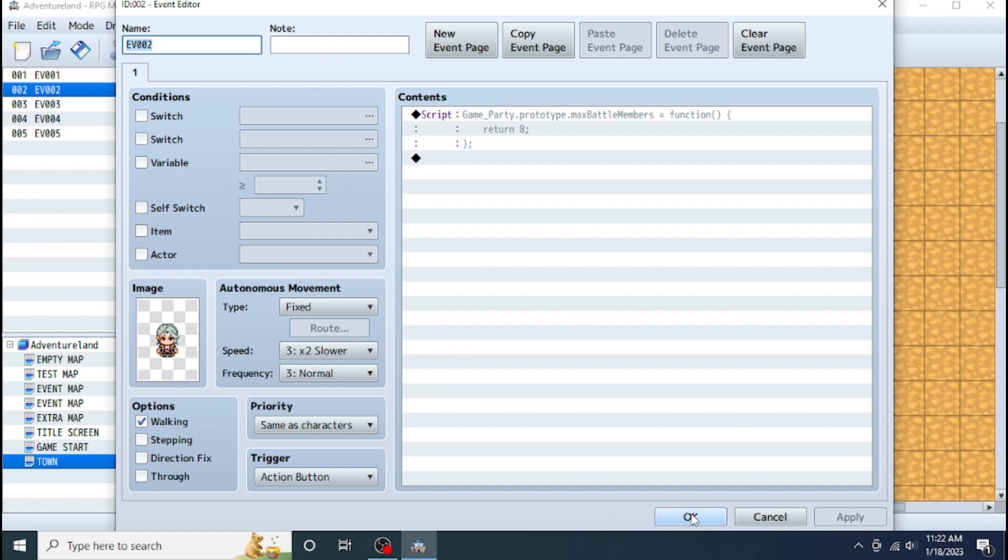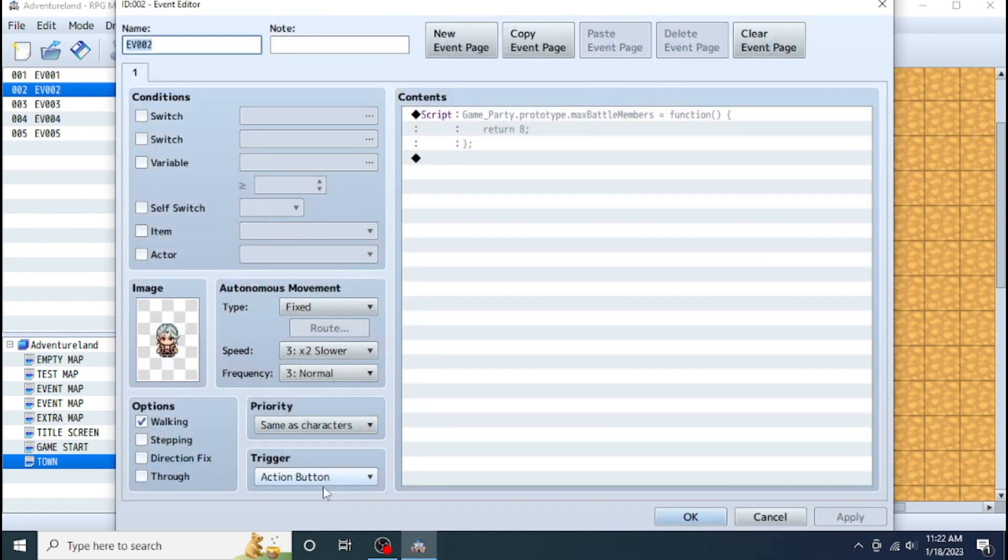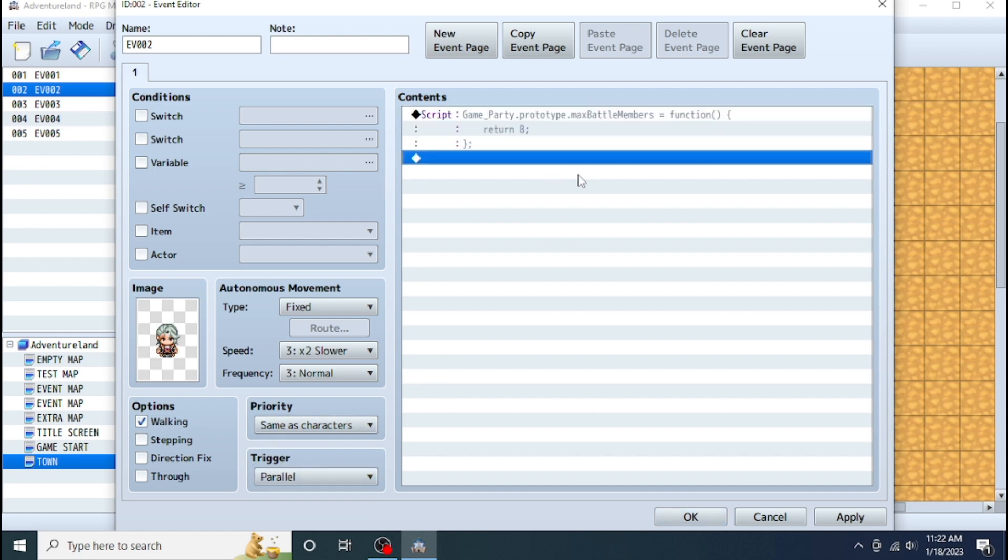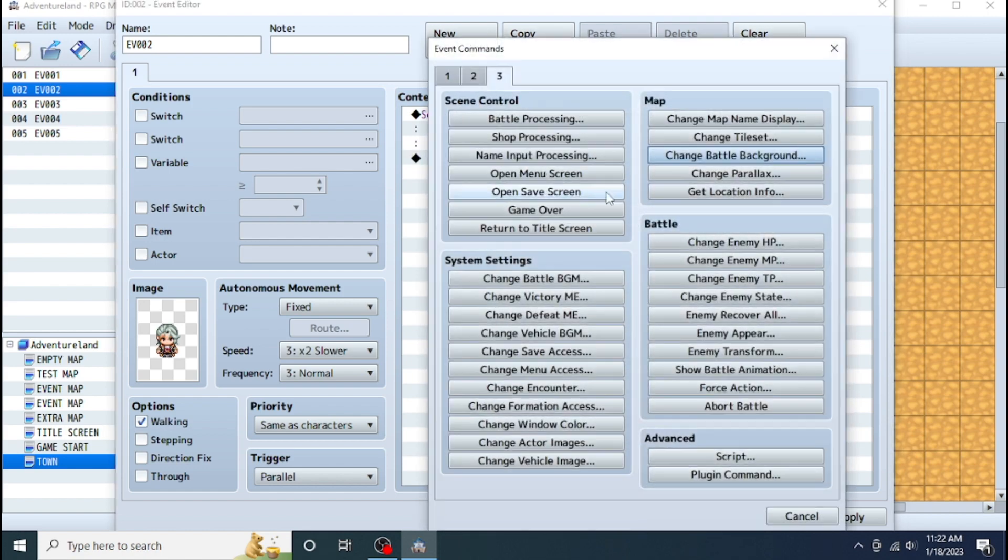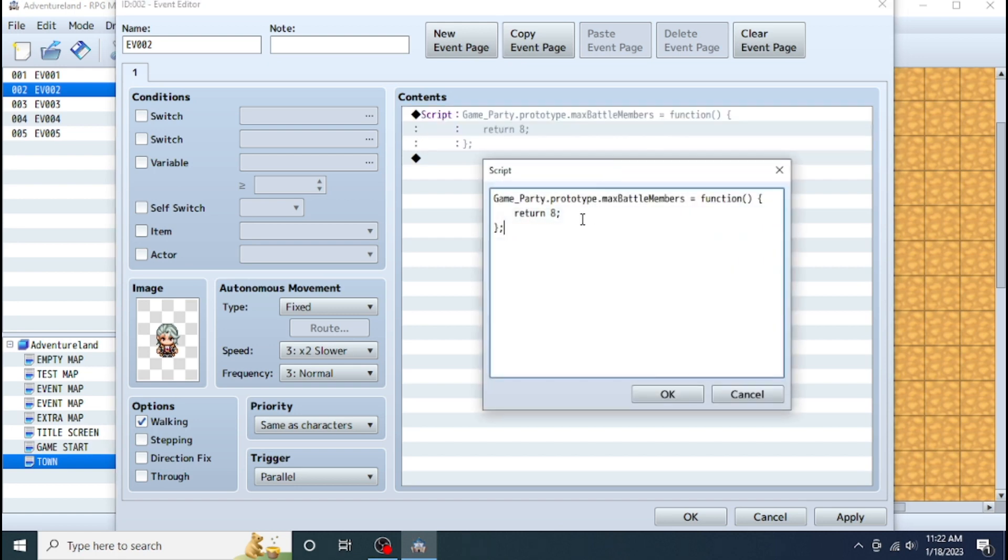How to do this thing and how to add more party members to your game? First thing, this is a very small code. I will write down all this code in the description below. So you can just copy paste over there. If you want to make more party members than four, you have to make a parallel event, then go to the script, double clicking on this third tab script. Then write this game party prototype max battle member function, and then return.